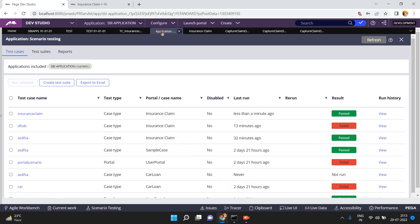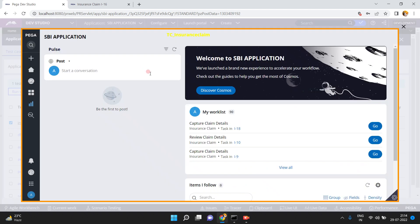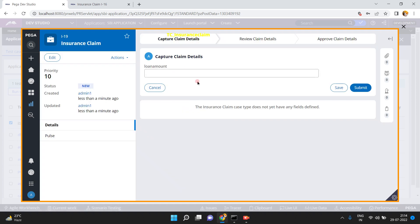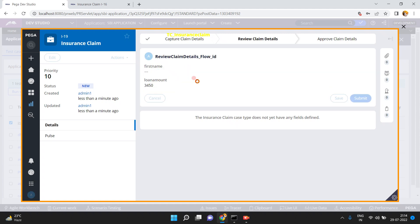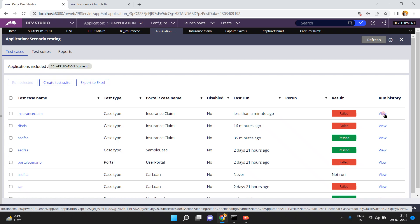Someone made changes in the UI — that first name field was removed. Now if you go back to this test case — insurance claim — and click 'run selected,' see what happens this time. It is validating your review. This time there is no first name field, but previously you recorded with the first name field. The test case is now validating against the current UI structure, so obviously this time the test case fails. There is no first name field — you can also view the run history.